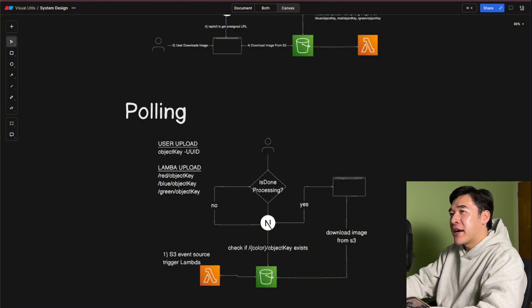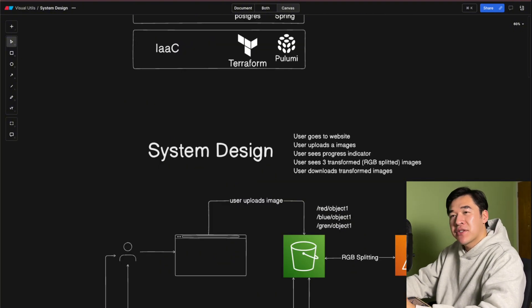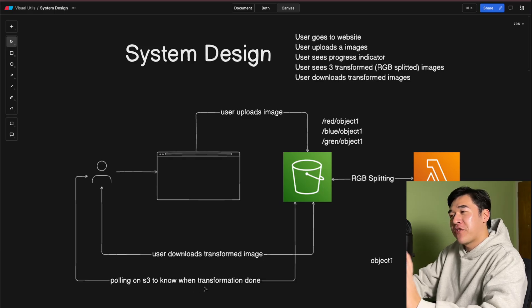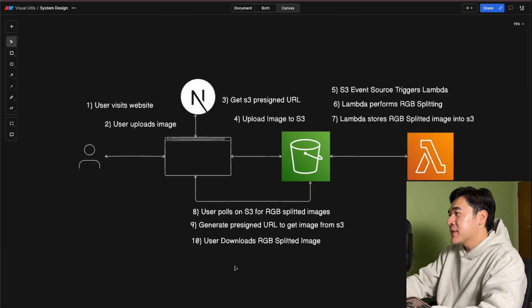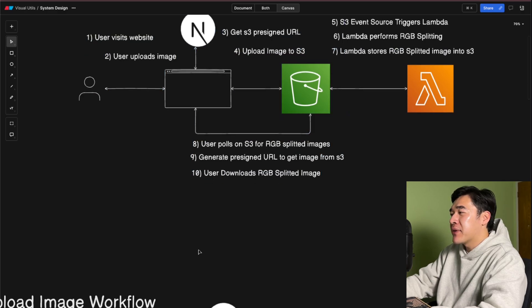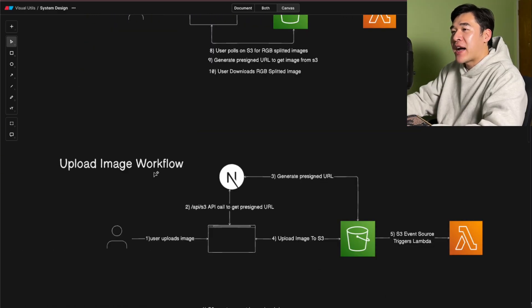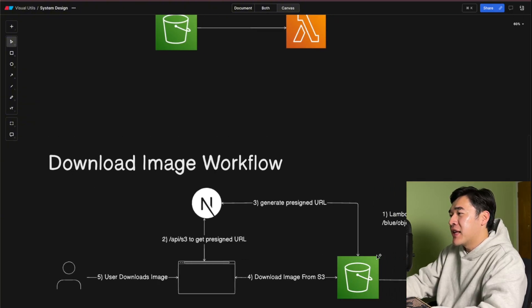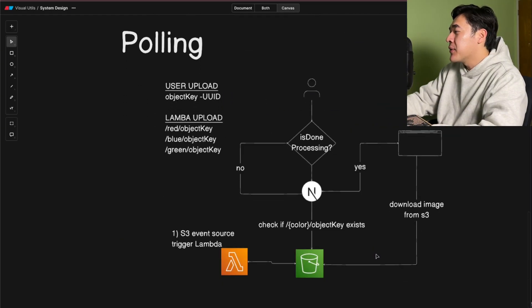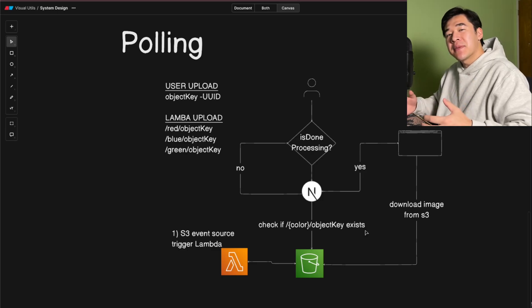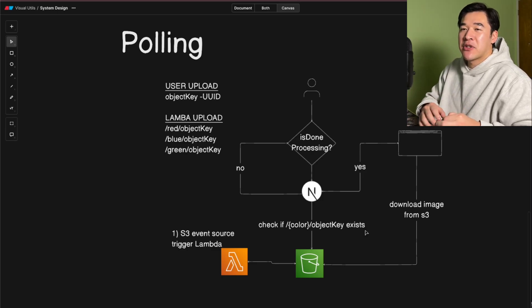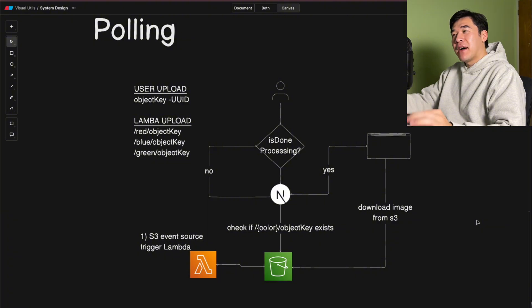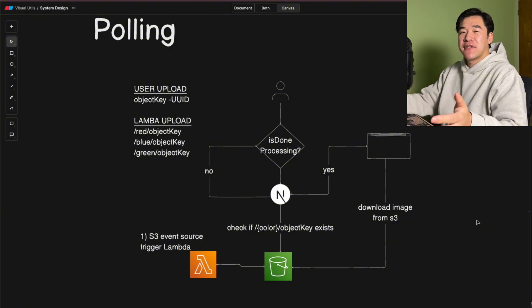With the polling diagram finished, we have all the diagrams we need for the system design. We started with nothing, went through the requirements and user stories, walked through user steps, created a first draft system design, then added technical detail. We broke it down into the upload flow, S3 event source and RGB splitting, the download flow, and the polling workflow. These diagrams will give us a great starting point for creating the design doc in the next video. I hope you enjoyed watching me build out the system design — let me know in the comments what you want to see next.